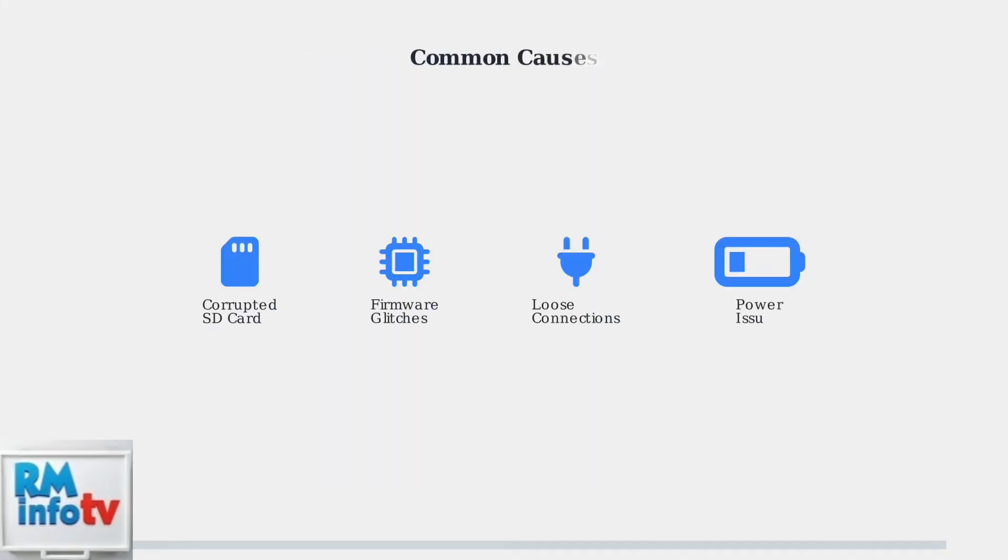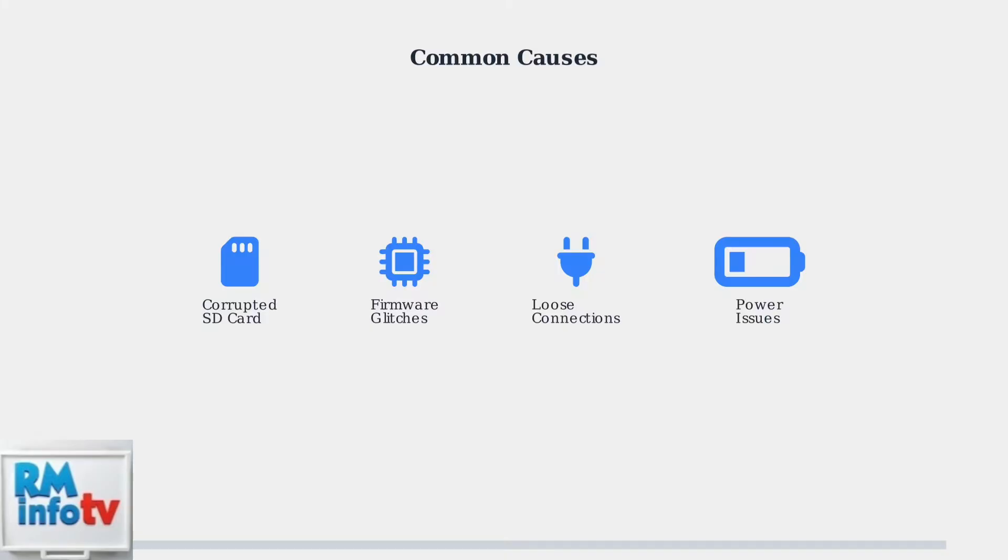The most common causes include corrupted SD cards, firmware glitches, loose internal connections, and power-related issues. Understanding these root causes helps target your troubleshooting efforts effectively.